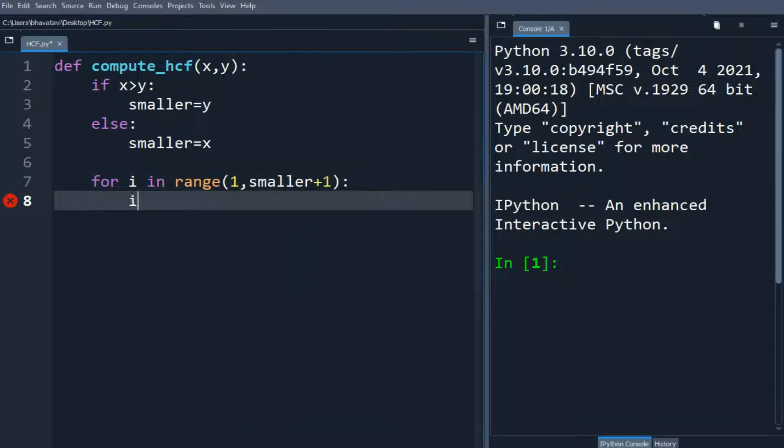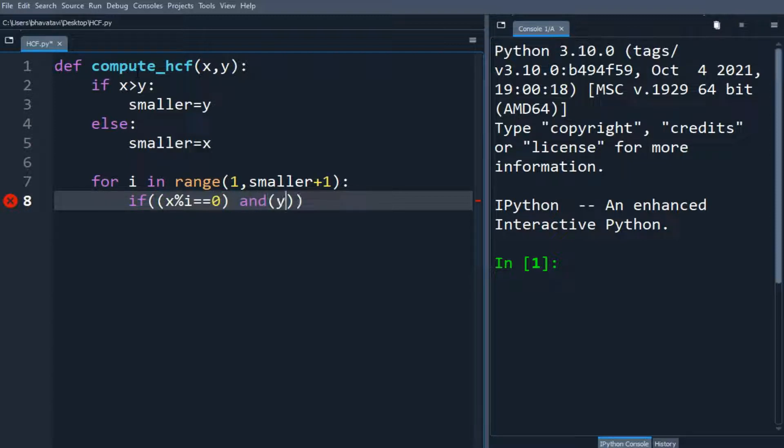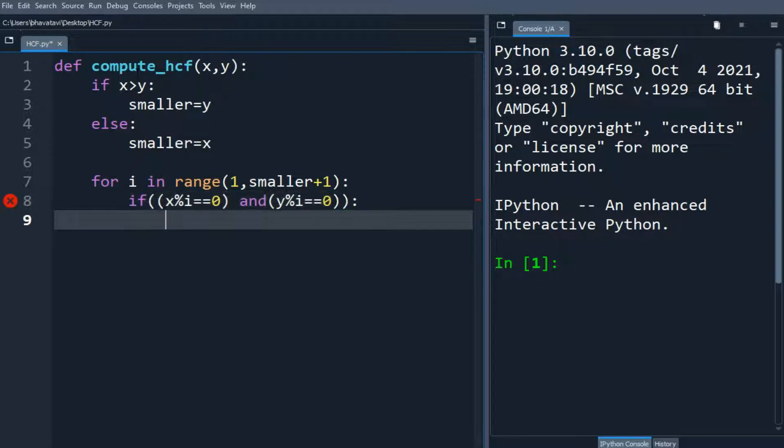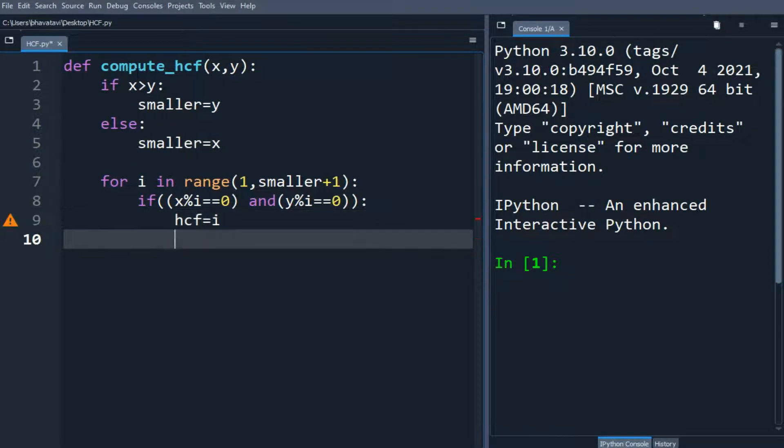Then we will make an if statement: if x percentage i equals 0 and y percentage i equals 0, we will assign hcf equals i, and we will return the hcf.